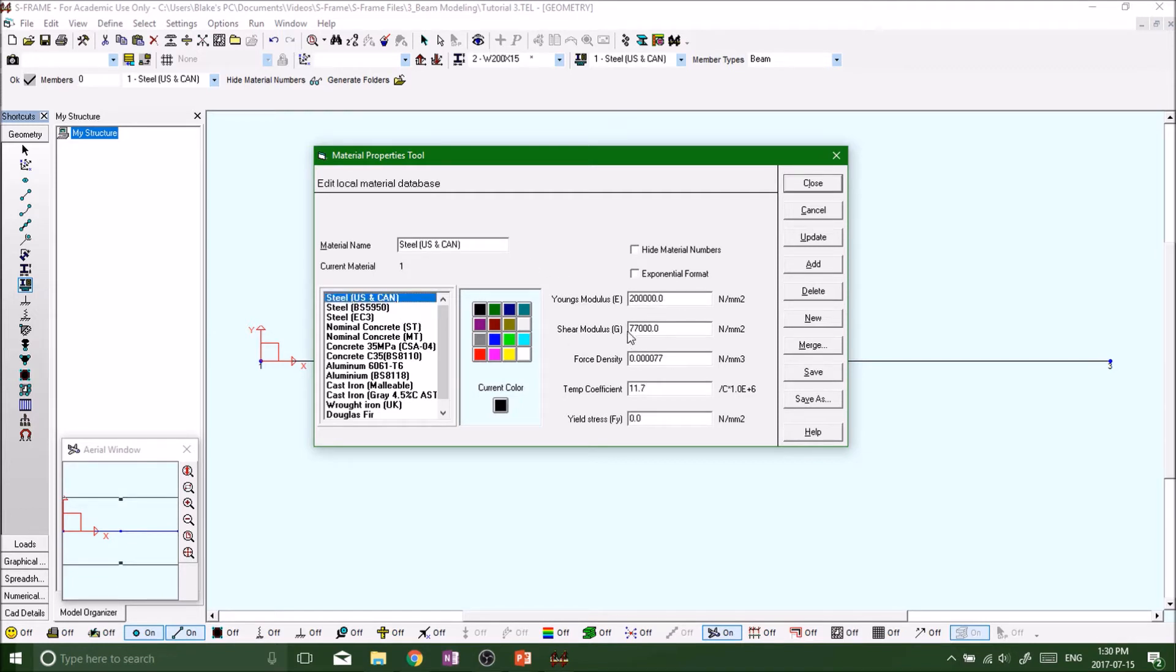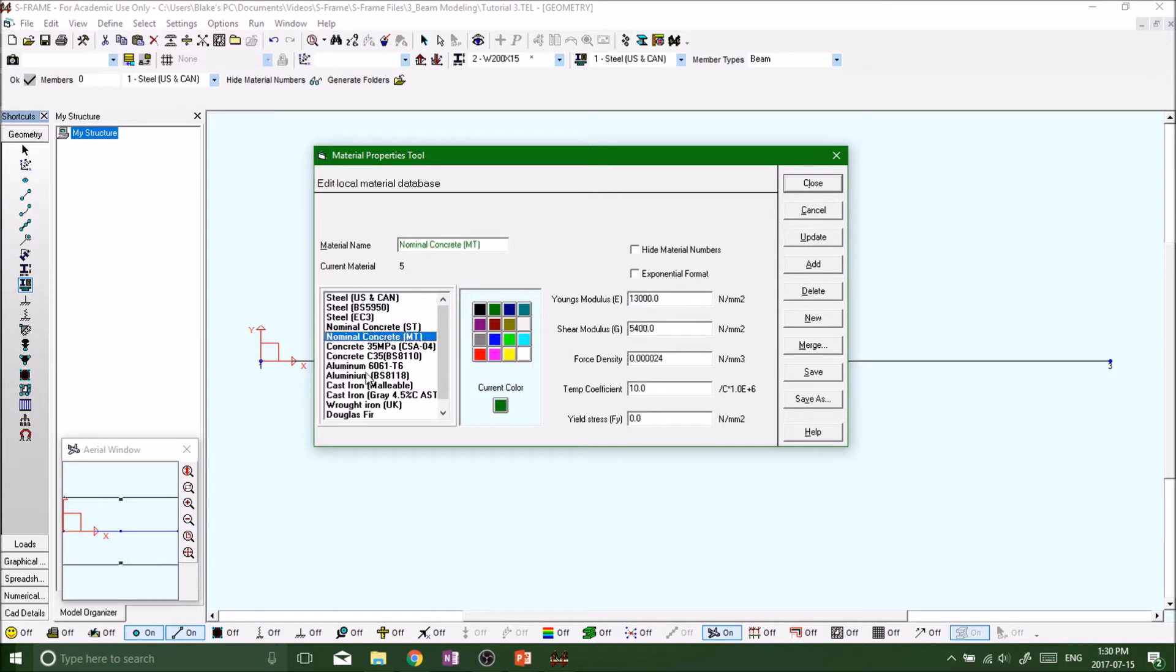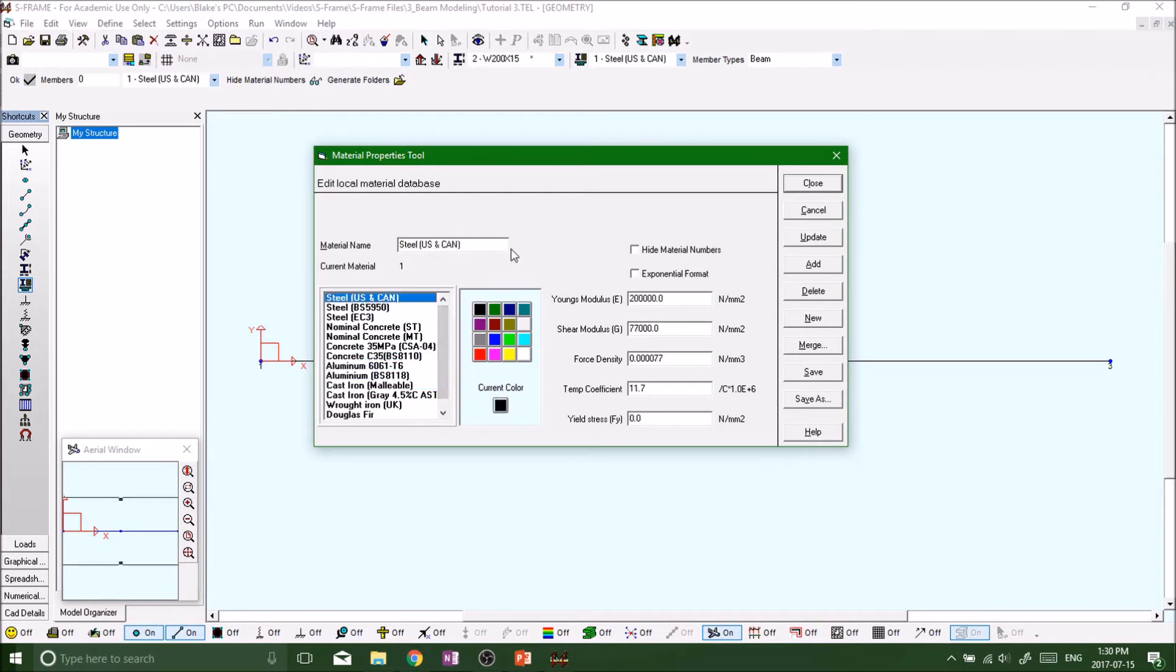Let's use steel US in Canada—that's usually a pretty typical one, kind of standard, probably what you'll see in most textbooks. You can use concrete, aluminum, cast iron, whatever you want. I'm just gonna stick with steel for now.